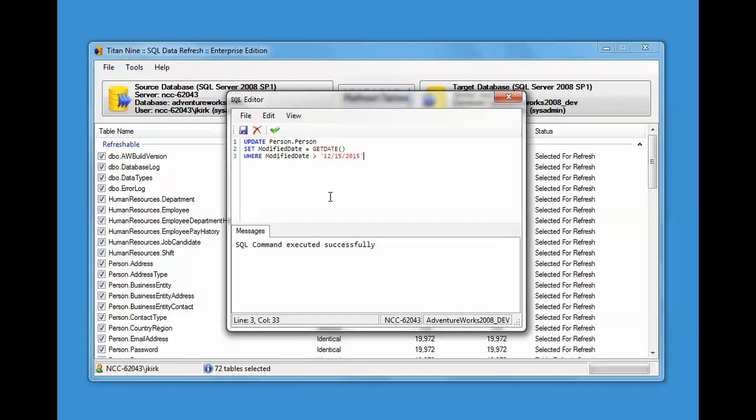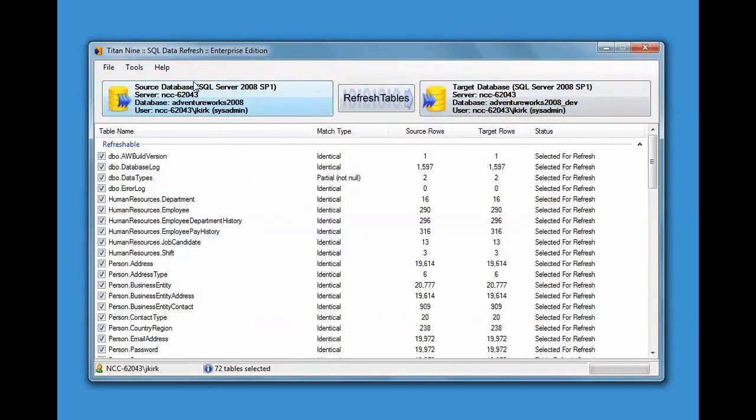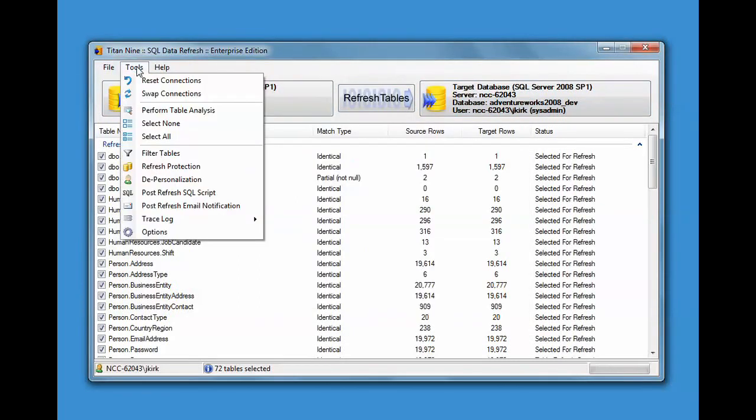Maybe you have some links to production servers, some very specialized settings, some links to web services, production web services. You want to change those to development web services. You can do that all here through the SQL editor and then just tell it to execute that at the end.